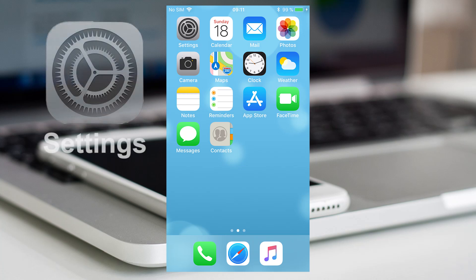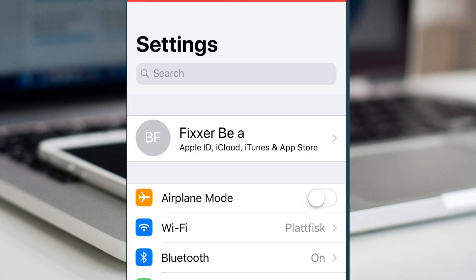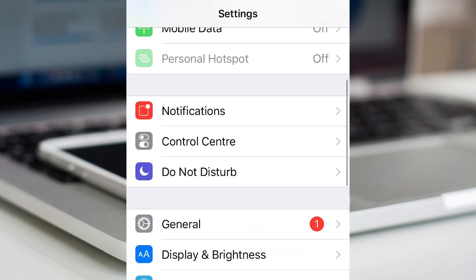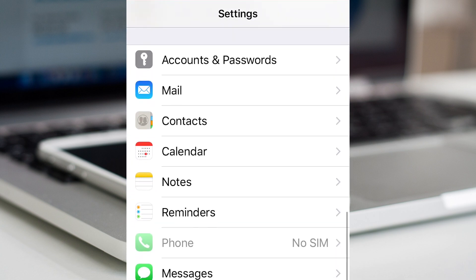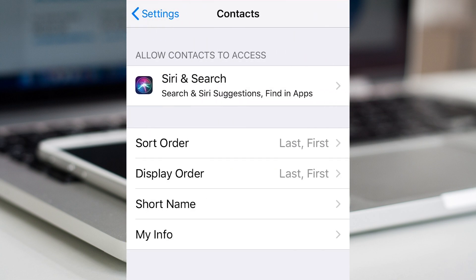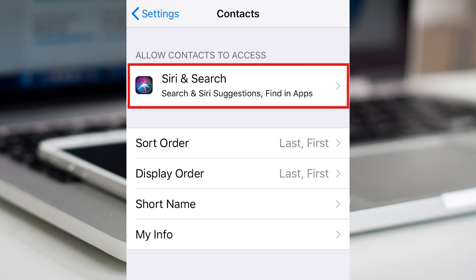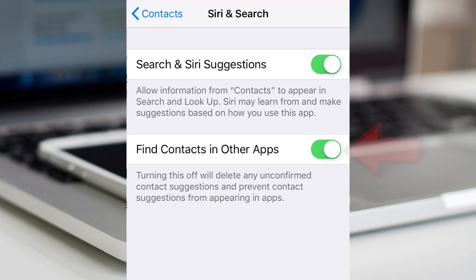Let's start to open the app settings. Go down to contacts. Open Siri and search, and turn off find contacts in other apps.